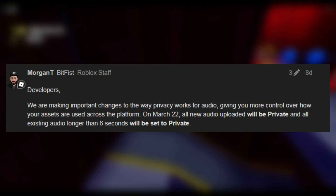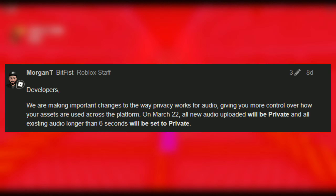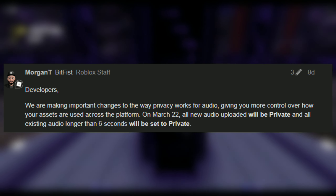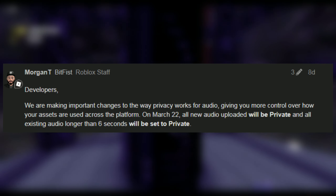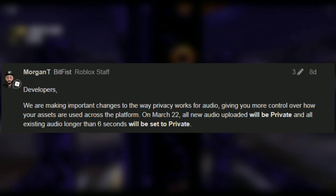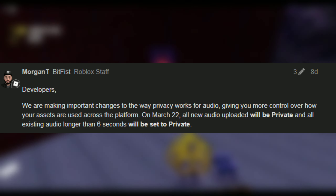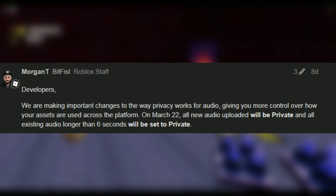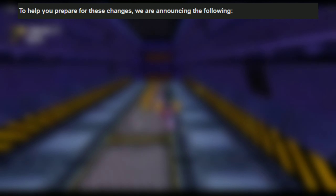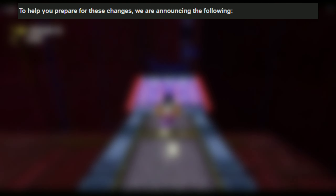We are making important changes to the way privacy works for audio, giving you more control over how your assets are used across the platform. On the 22nd of March, all new audio uploaded will be private and all existing audio longer than 6 seconds will be set to private.